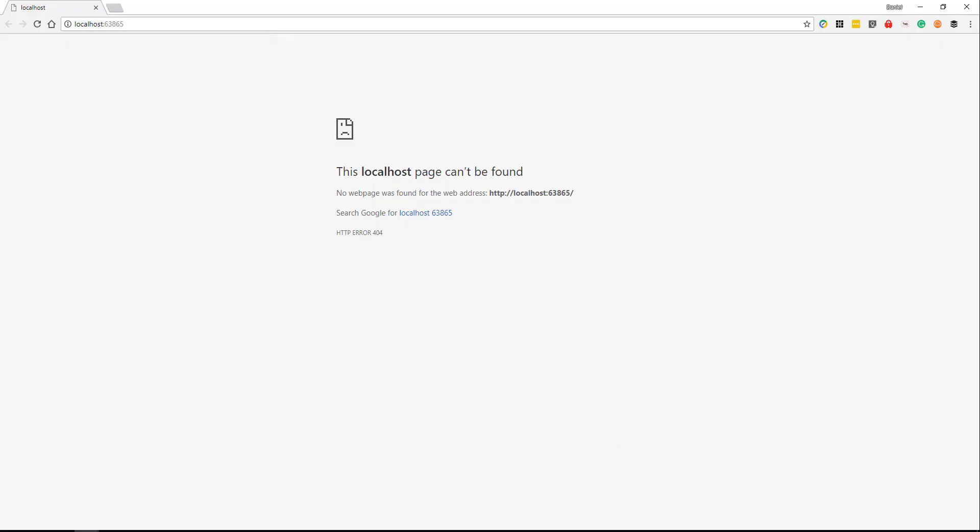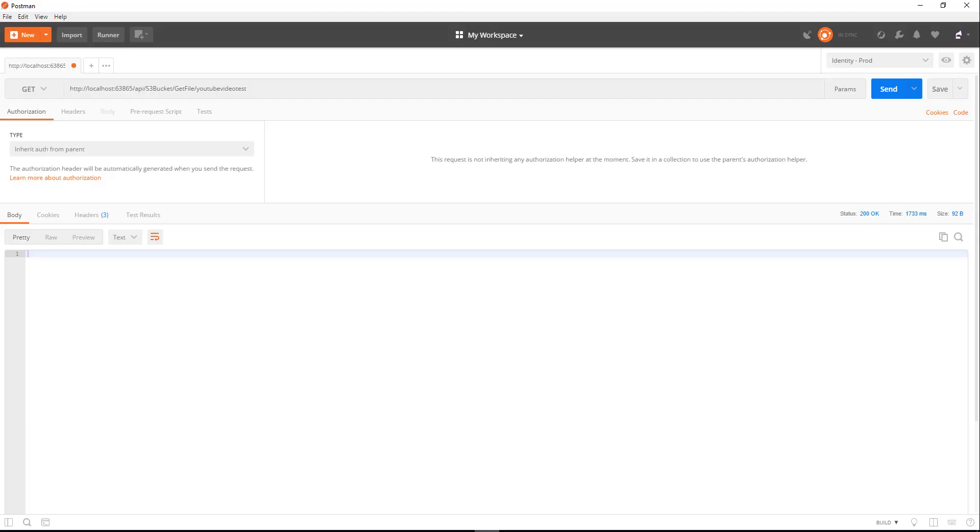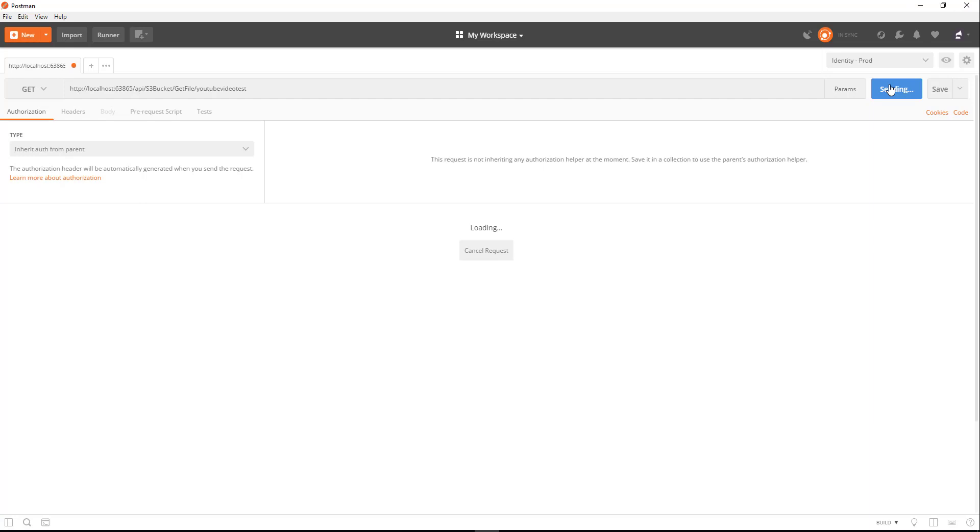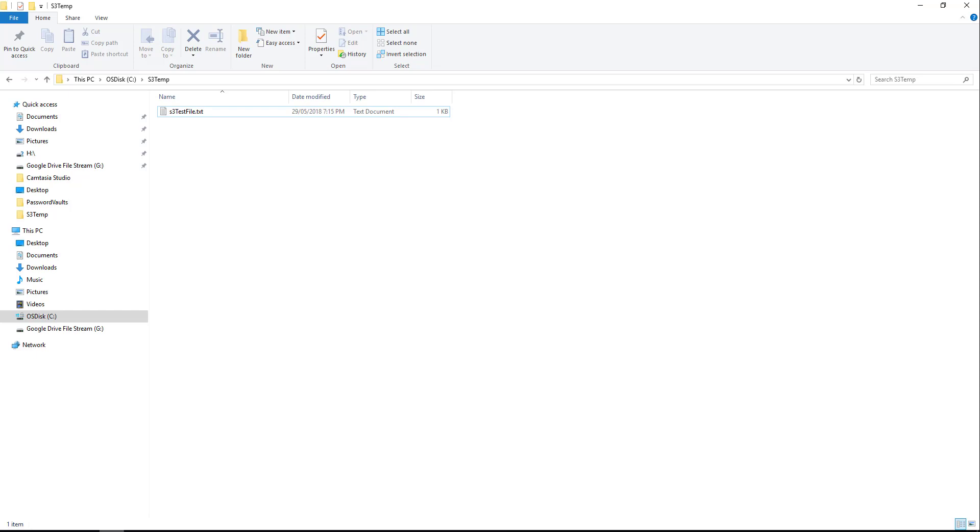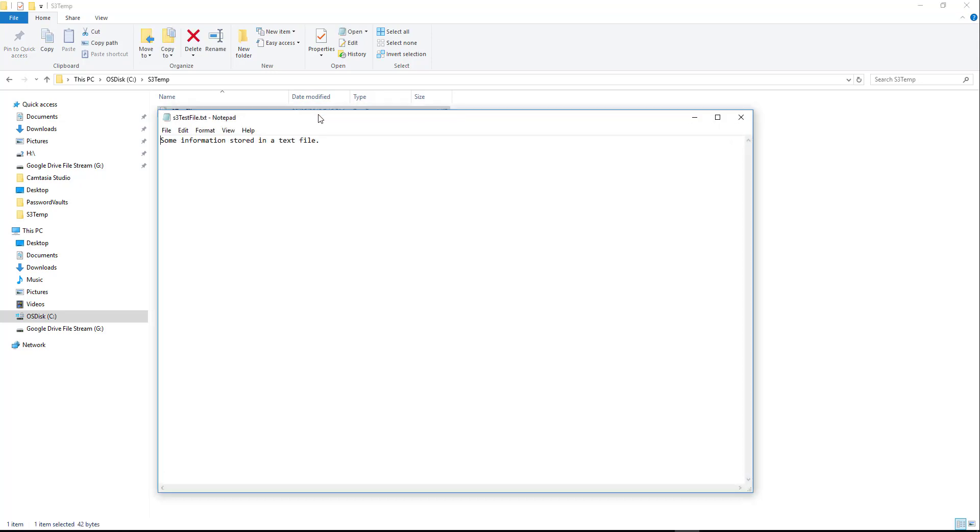Now the application's started up we'll head over to Postman and we'll run that. So we'll select Send and we've got a 200 back. Now if we head along to our Explorer you'll see in our S3 temp we have a S3 test file dot txt file that has just been created. We'll open that up and we'll see some information stored in the text file. Awesome.